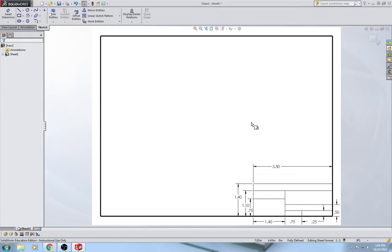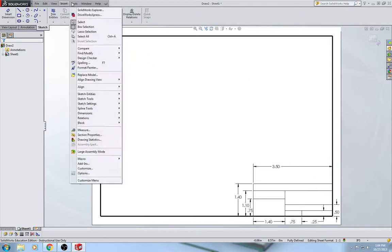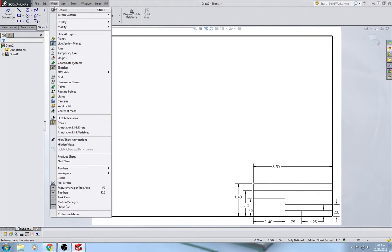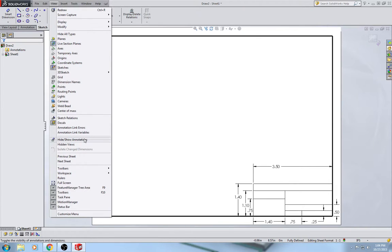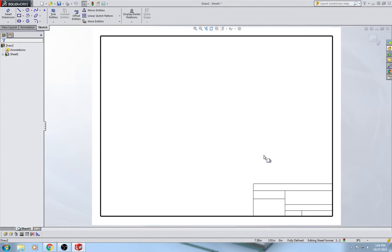Now these dimensions — we don't want them visible, but we can't delete them because if we delete them, the drawing will become under-defined and things will be able to be moved. So what we're going to do is go up to View, Hide/Show Annotations, and select every single one of our dimensions, hit Escape, and then they disappear. They're still there, but you just can't see them because they're hidden.